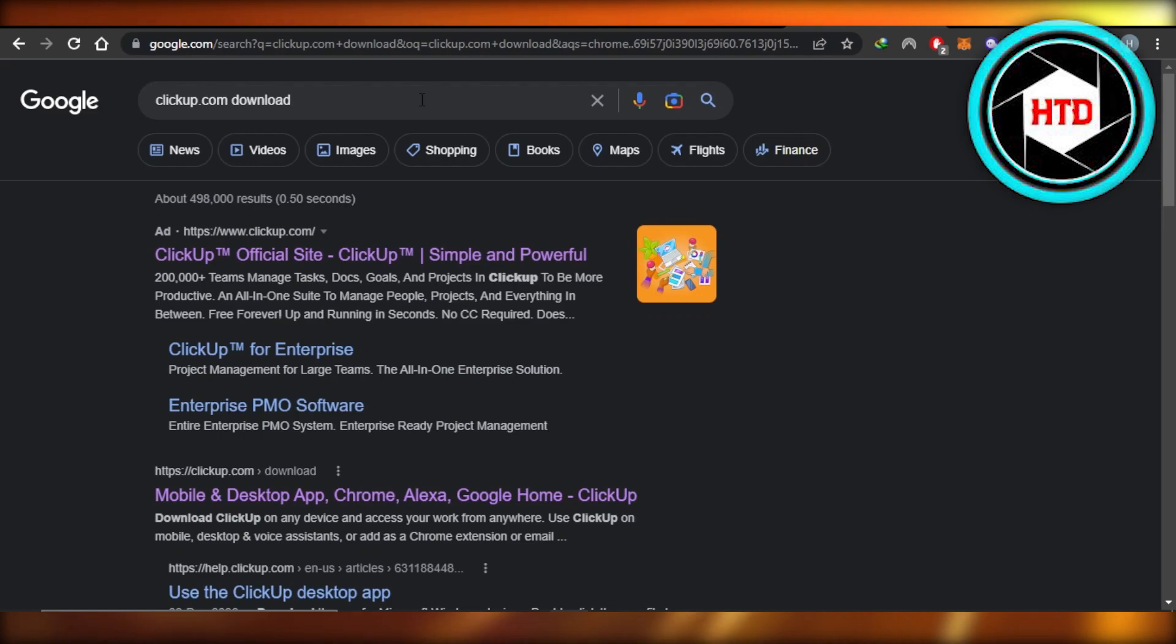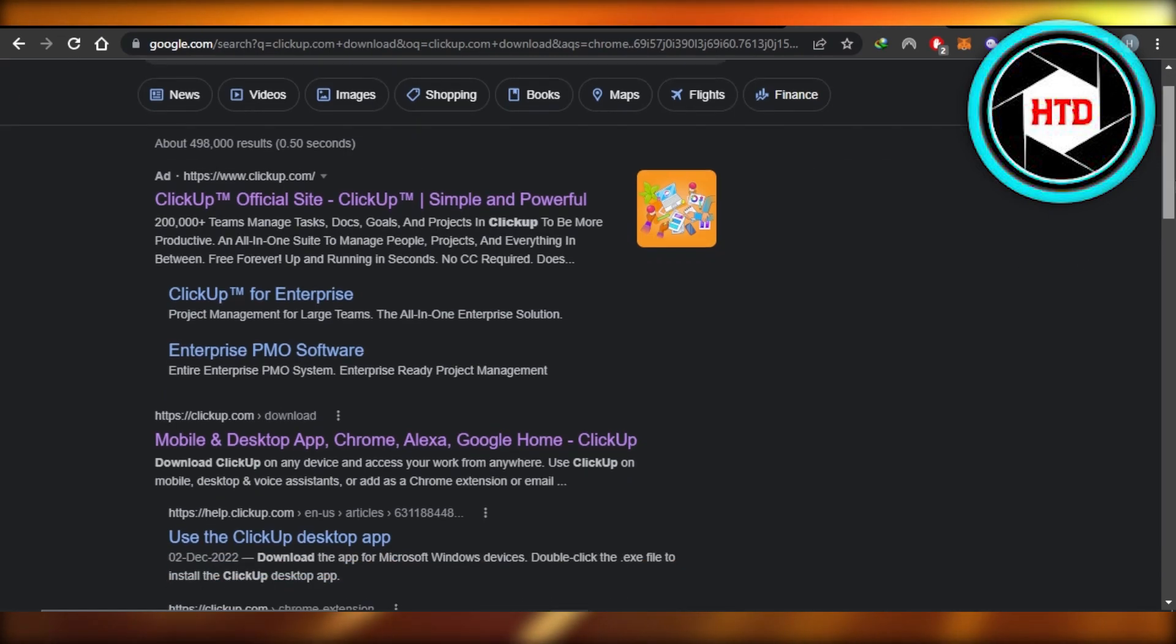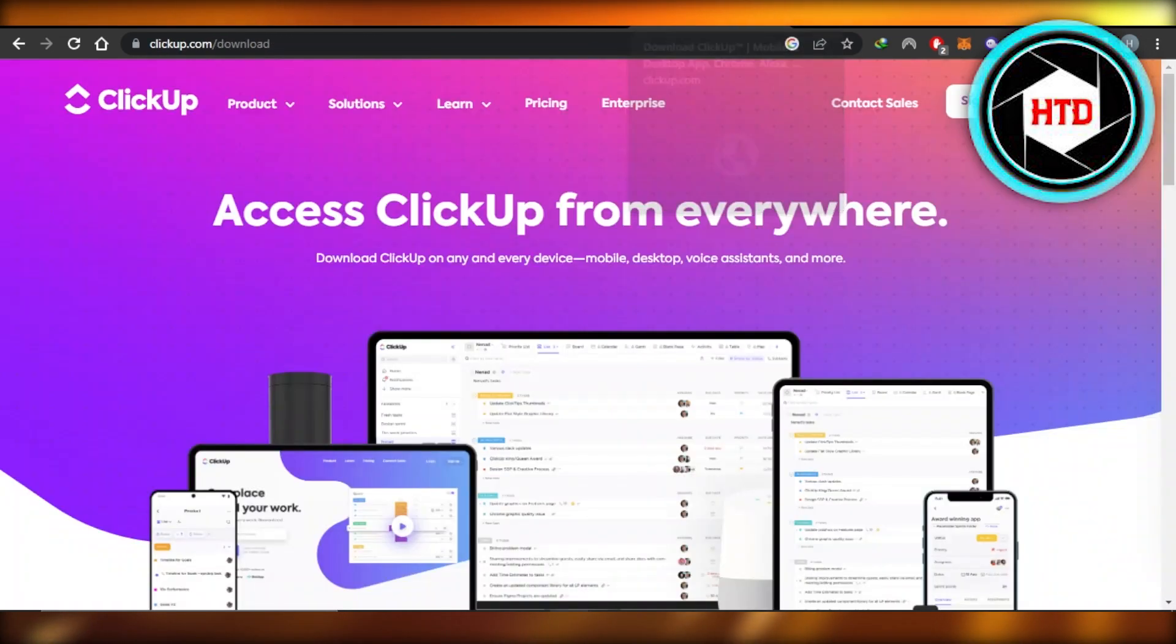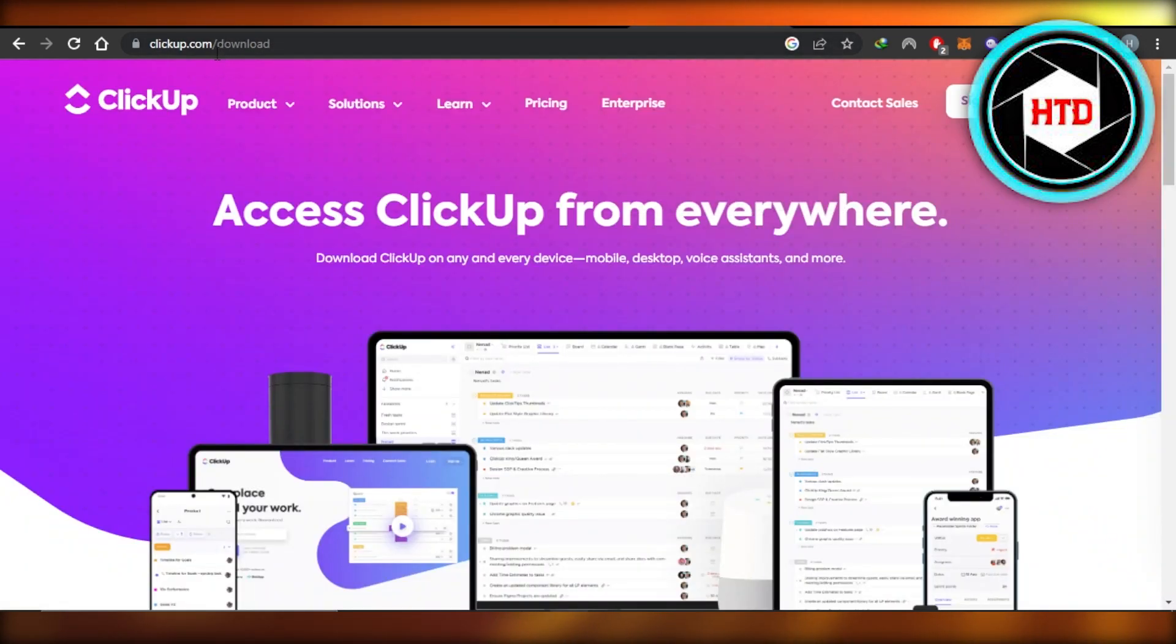First, you're going to go to your browser and search for ClickUp.com download. Then you're going to click the second link, which is ClickUp.com/download.